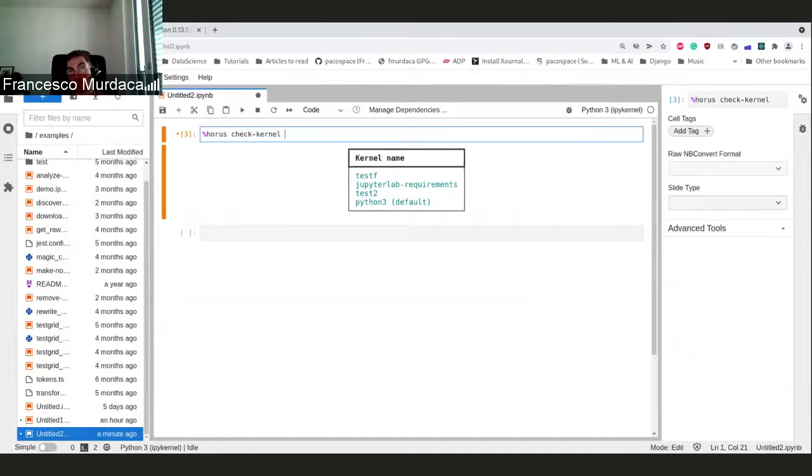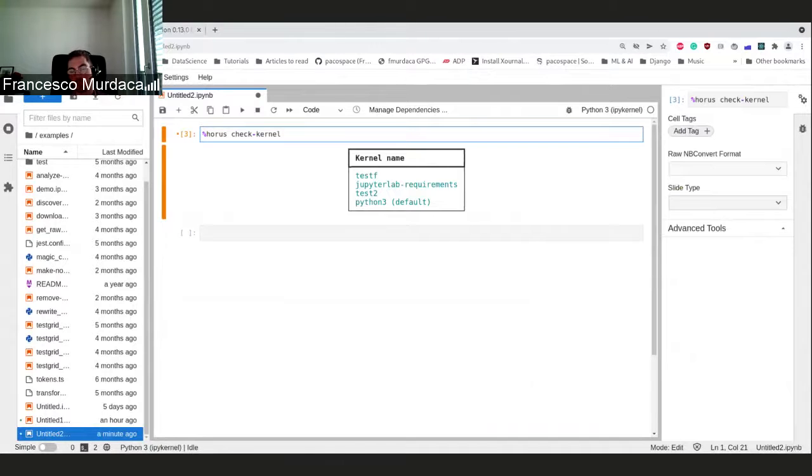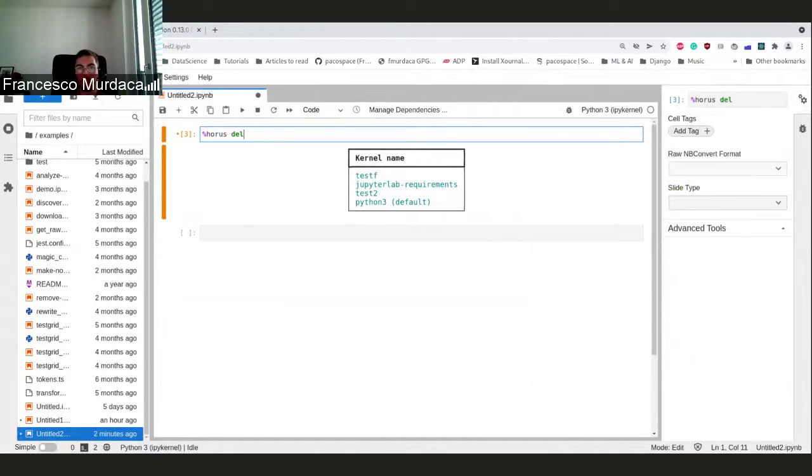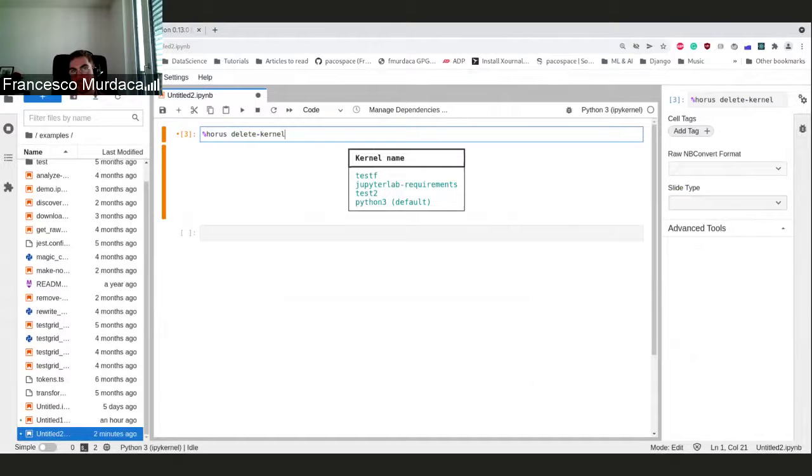We cannot check if this package is coming from a certain index, but we can see the name of the package and the version. If you want to delete, you can just do delete kernel now and delete one of the kernels. You can do it directly from the UI.